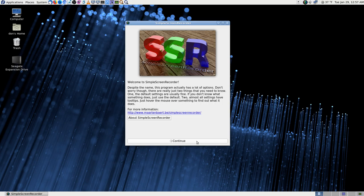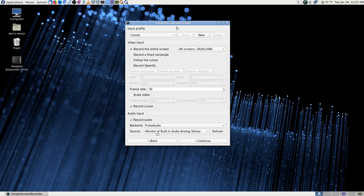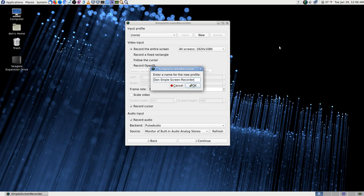The developer is Martin Barrett. Here's how it looks by default. It has an input profile — I set a new one. The screen resolution defaulted to my actual resolution, 30 frames per second, which is what I wanted. I enabled 'record cursor' and 'record audio'. It defaulted to PulseAudio, and the audio source defaulted to 'monitor of built-in analog'.